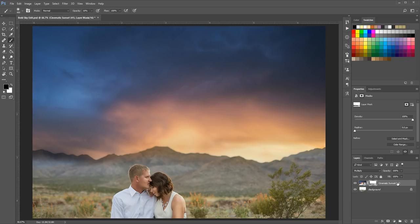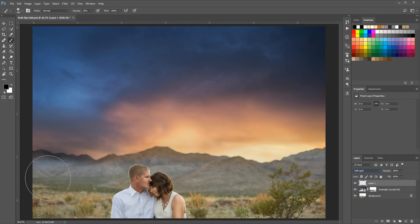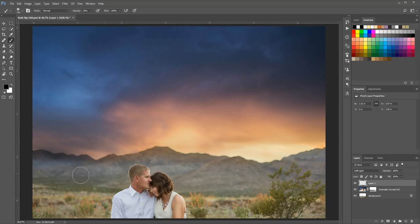Now let's start on the darkening. Add a new blank layer using the sheet-of-paper icon at the bottom of the layers panel, then change the blend mode of this layer from Normal to Soft Light. In Soft Light blend mode, painting with black darkens the photo and painting with white lightens it. Set your opacity to 20% by hitting 2 on your keyboard, make your brush a bit smaller with the left bracket key, and paint darkness onto the mountains in the back. You can already see it starting to blend with the sky overlay a little better.